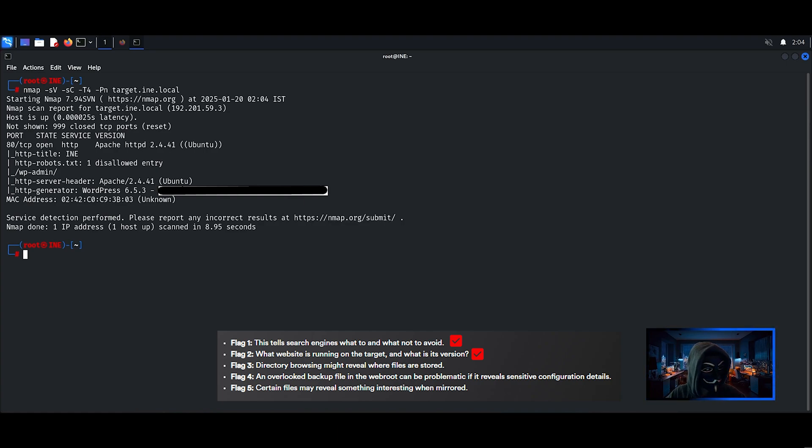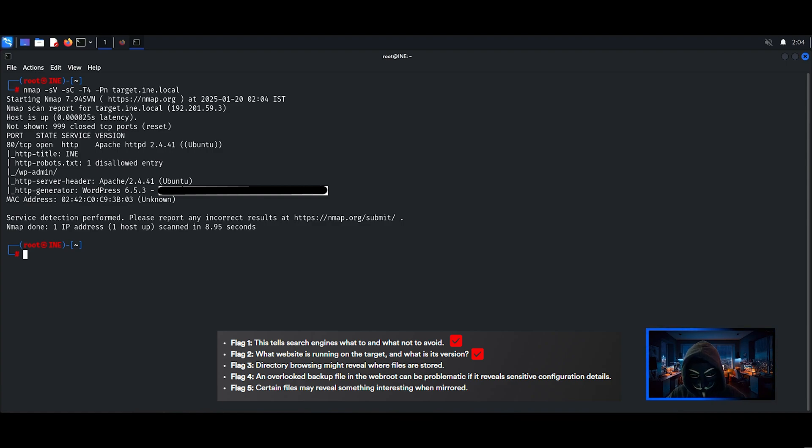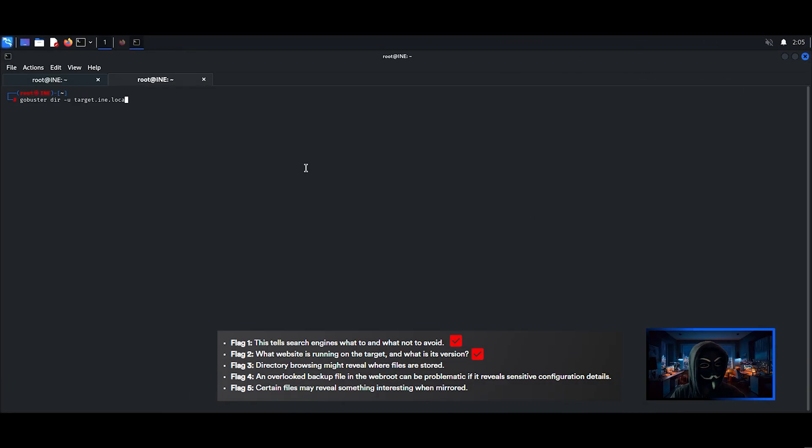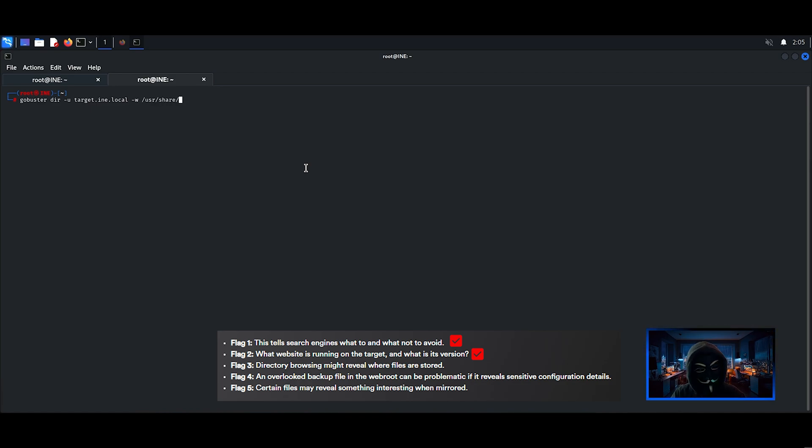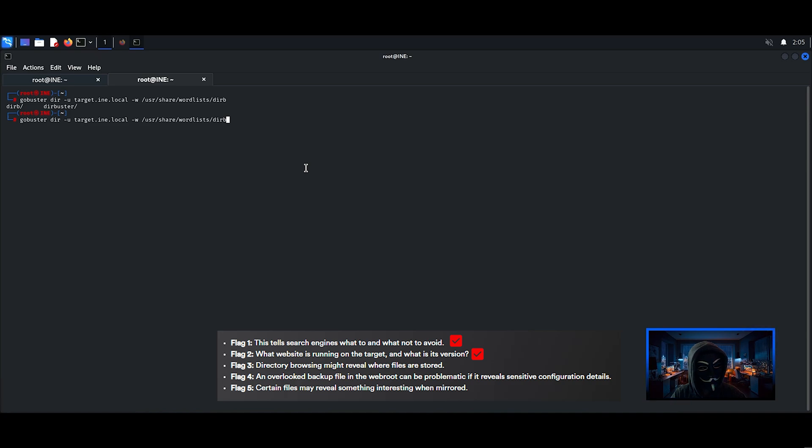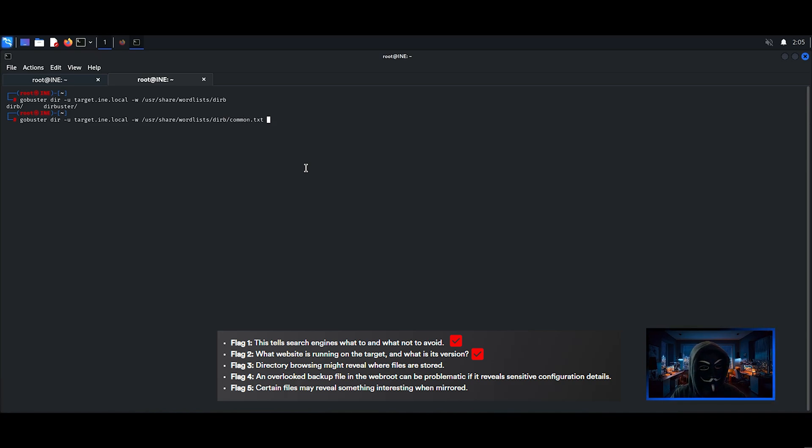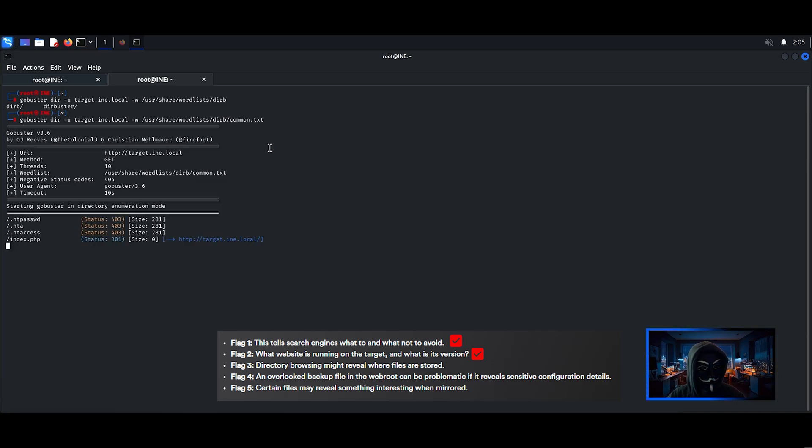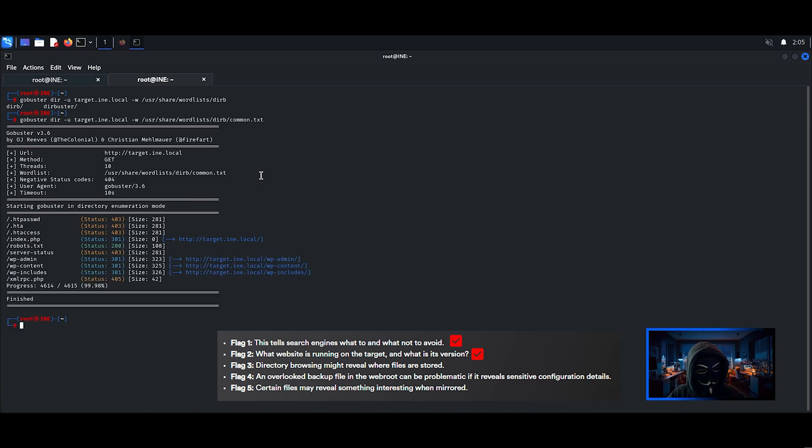Flag 4 mentions a certain backup file, therefore we can use GoBuster and specify the backup file extension to look for our flag. I will first brute force to see what directories we have. I now have an idea of what directories are there.